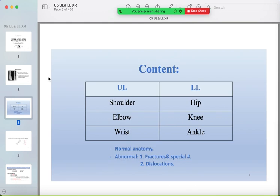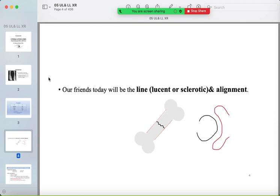This lecture will cover the upper limb — shoulder, elbow, and wrist — and the lower limb — hip, knee, and ankle. For each, we will briefly discuss normal anatomy, then the most important abnormalities like fractures, special fracture types, and sometimes dislocations. Our key tools today will be the lucent or sclerotic line and the alignment.